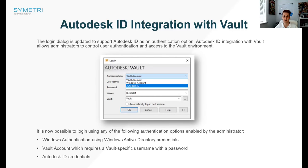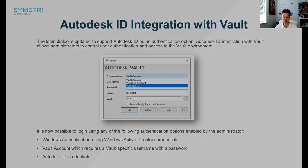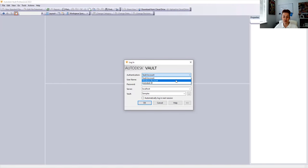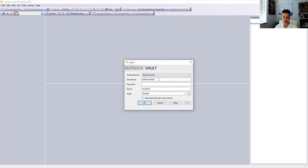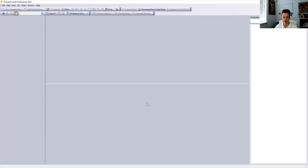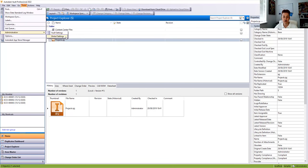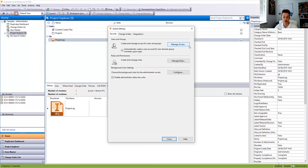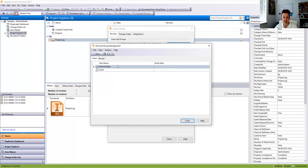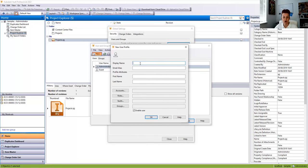Next, let's look at Autodesk ID integration with the Vault. When you log into the Vault now, you'll see in the drop-down list an additional Autodesk ID option to log in with. When you open up the Vault and are greeted with your login, the authentication drop-down list now has access to your Autodesk ID. But before we can use that Autodesk ID we must log in as administrator to see how we set that up inside the new Manage Access.